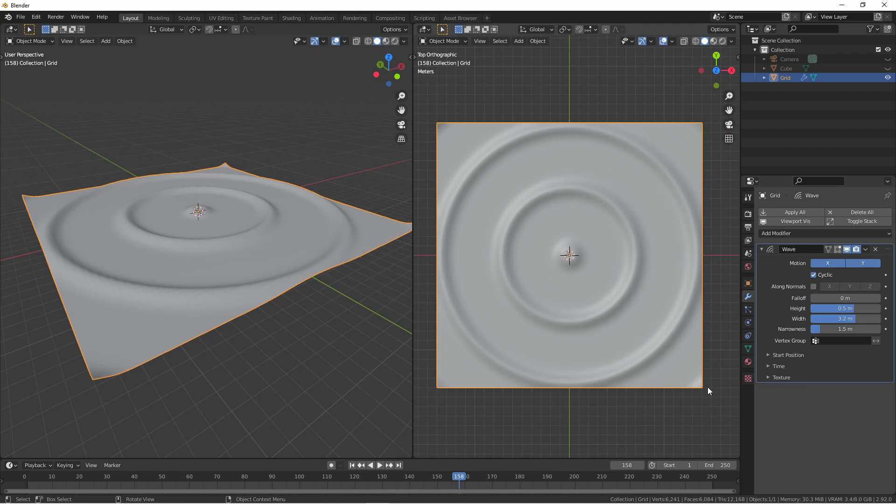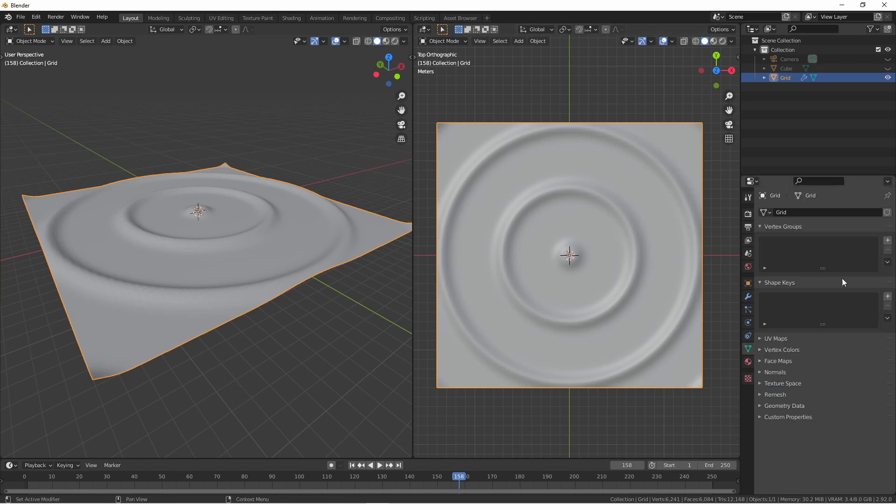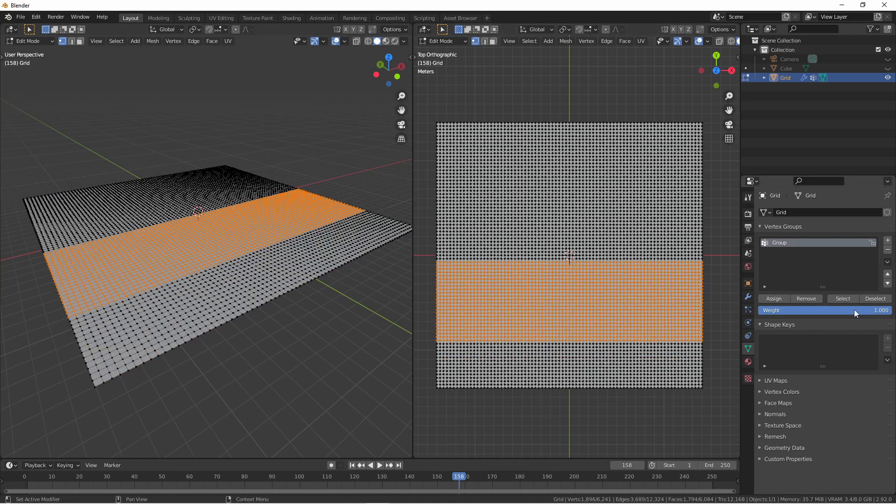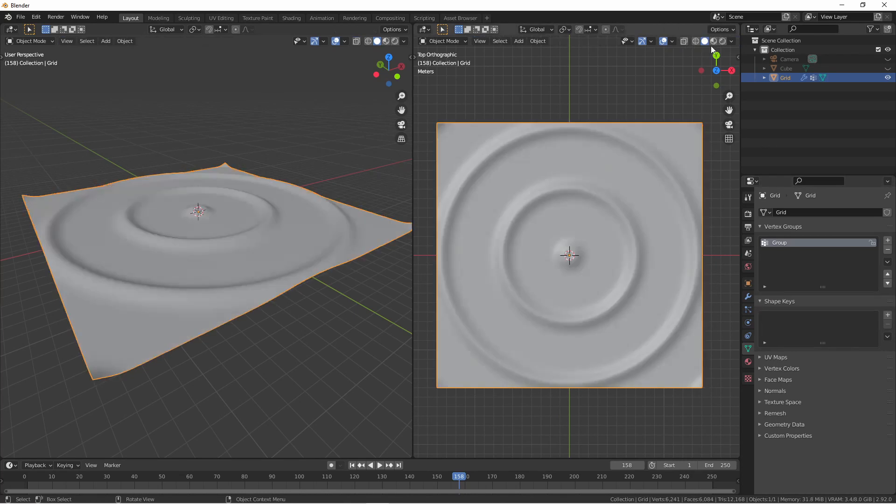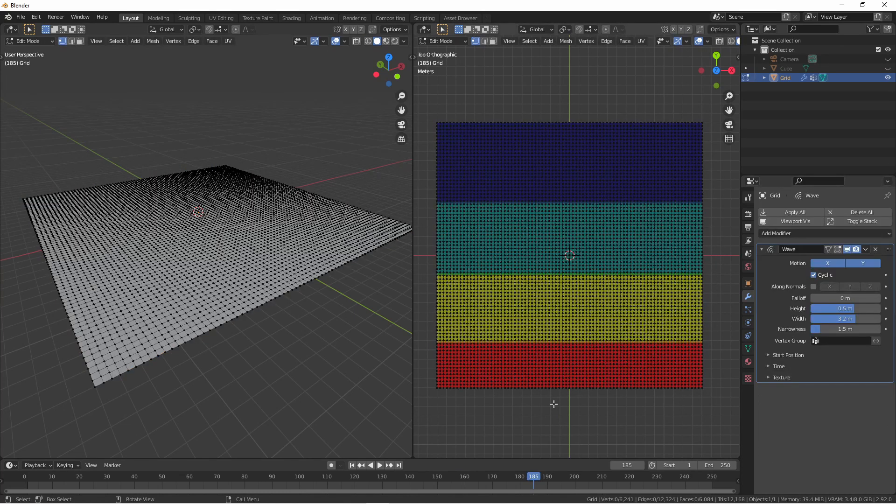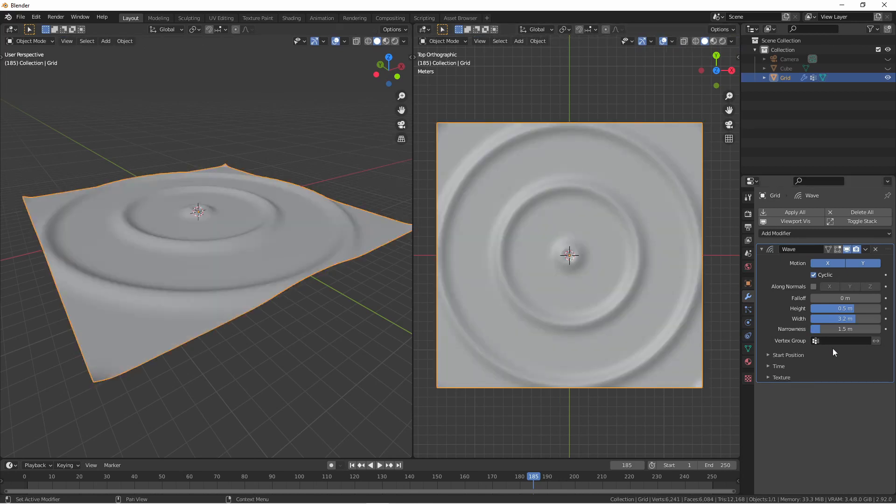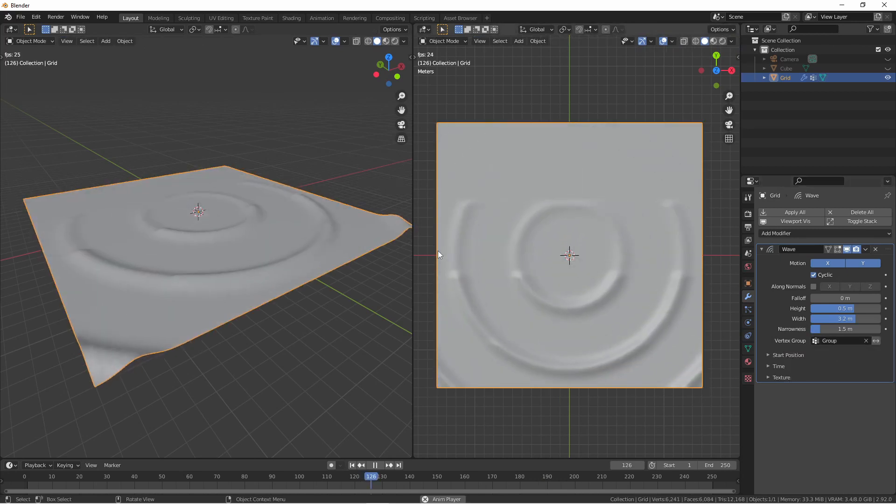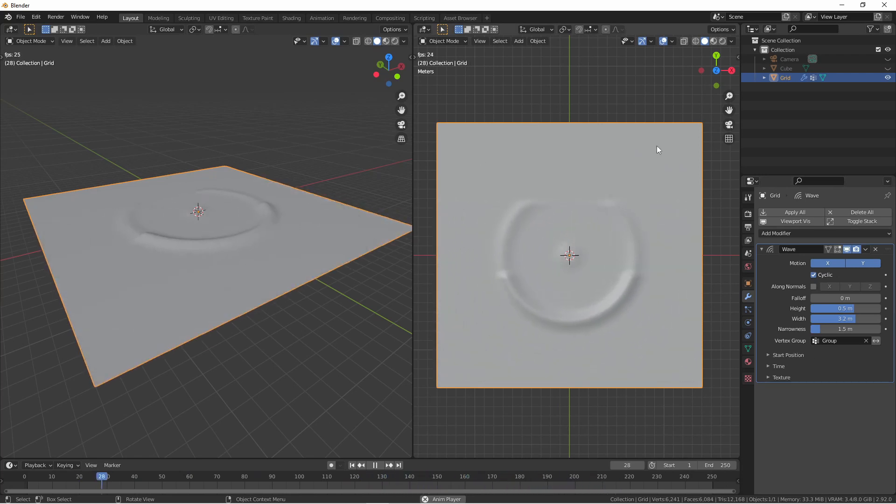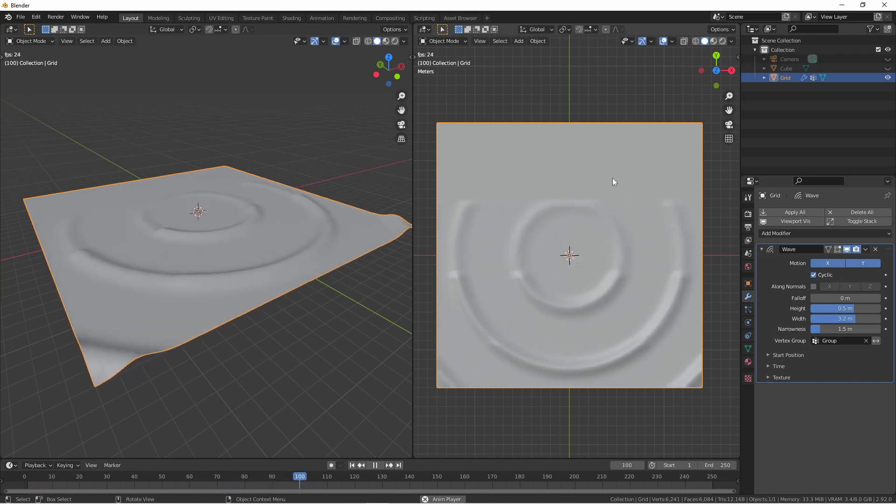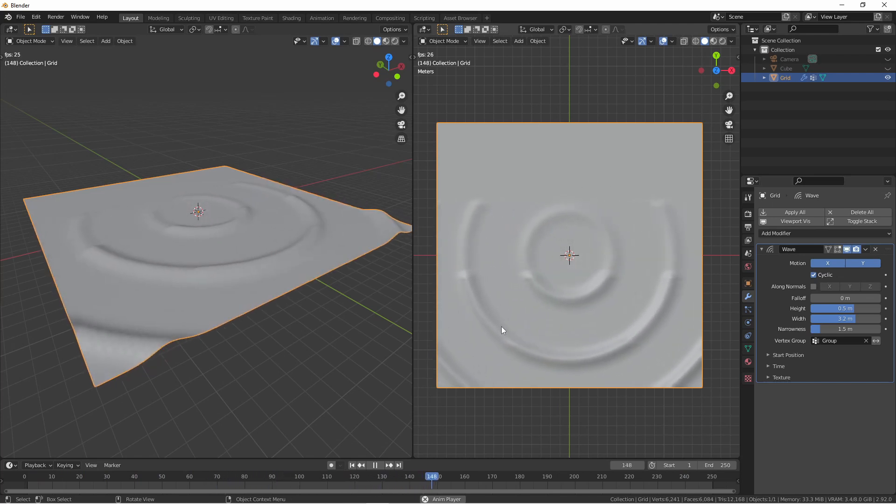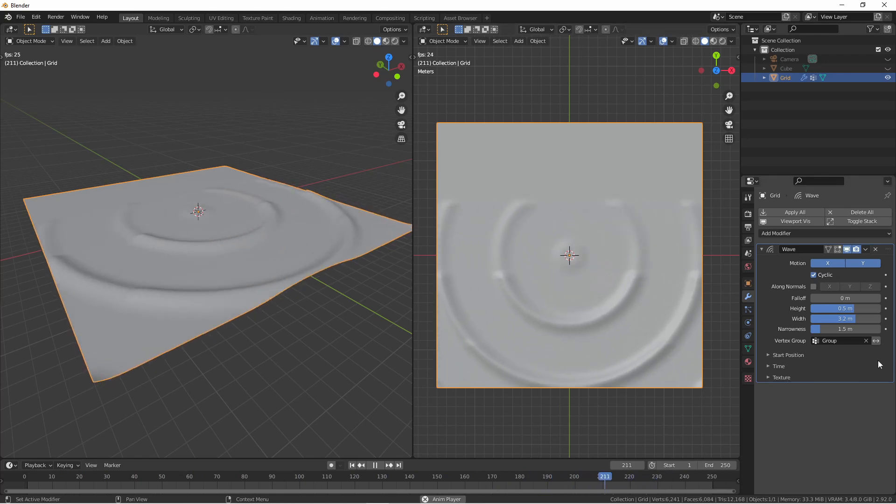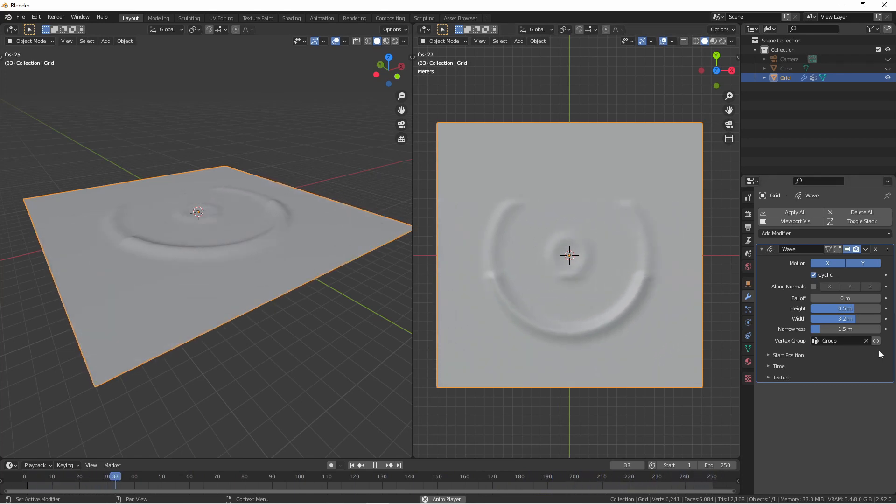You can use vertex groups to also affect your waves. Here I'll add a vertex group to this mesh and assign several different values. Here you can see the vertex group values. Assigning this group to our wave modifier, we see how each section is affected by the vertex group. Where the vertex group was zero, it's not affected at all, and it staggers up with each value, until it's fully affected here at the bottom. We can of course invert the influence of the vertex group by clicking the double arrow button.